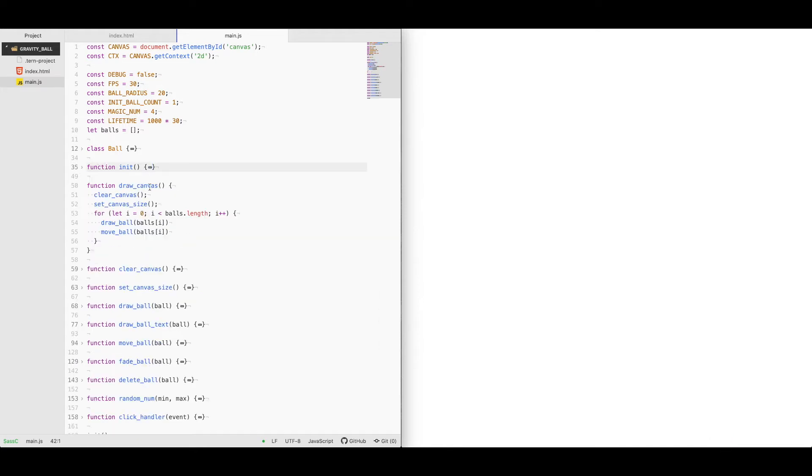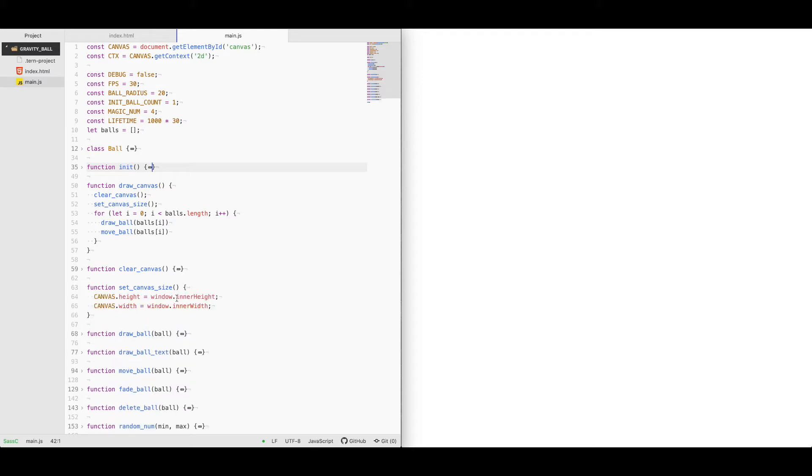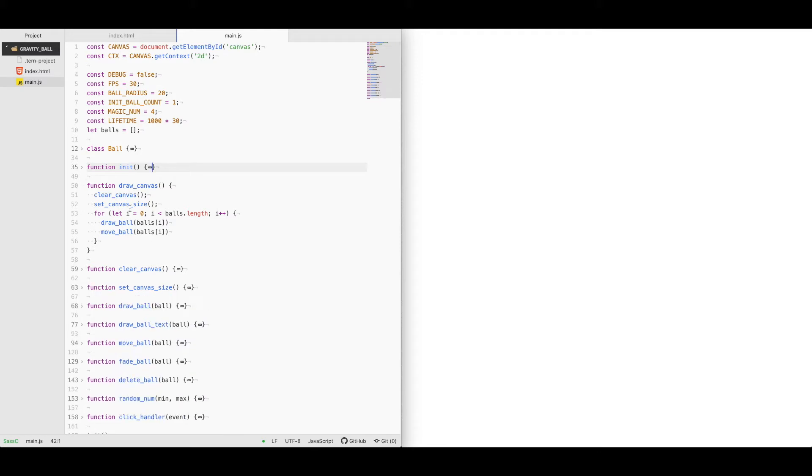Under draw canvas, first we clear the canvas which is basically just wiping it out, and we set the canvas size which is relative to the window height and width. We iterate through the amount of balls in the array that we have so far, we draw them and we move them.